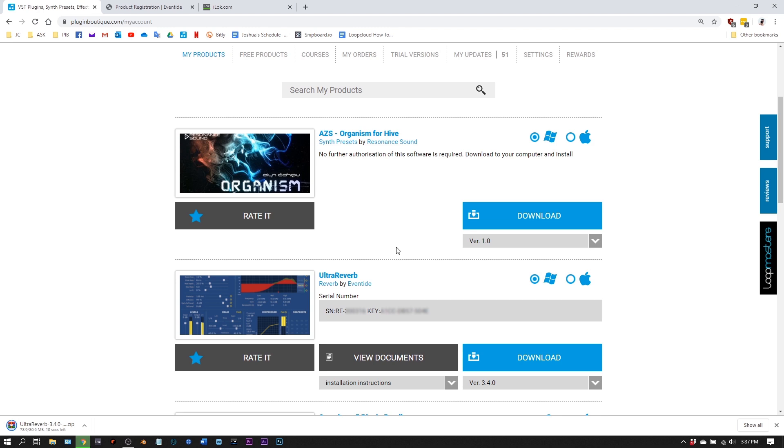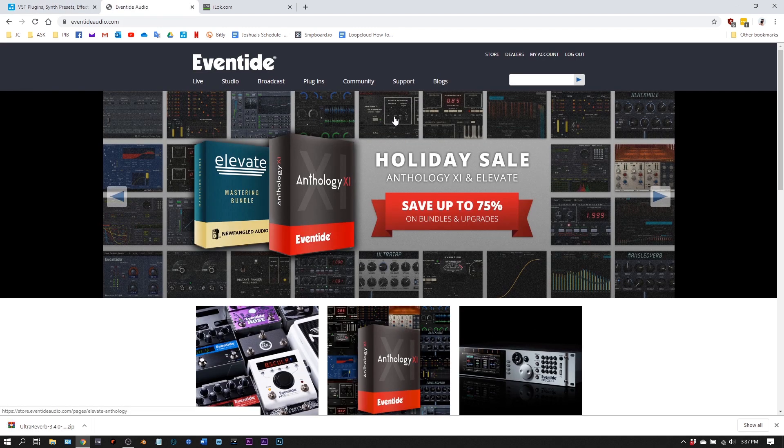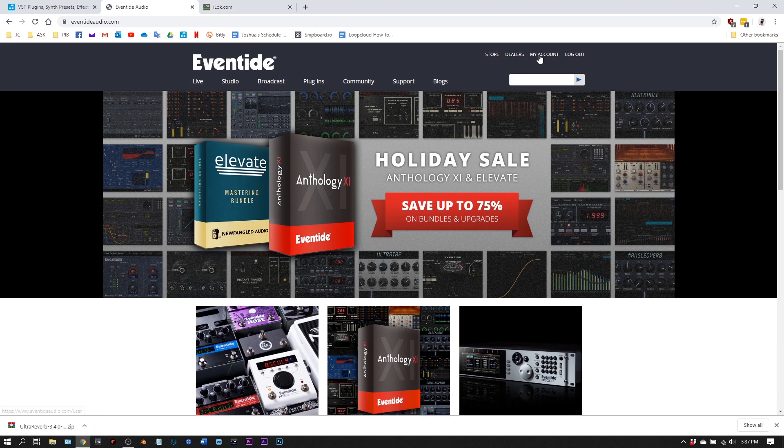Now there are two other things you need. Once you do these things for one Eventide plugin, you'll have them for any future Eventide plugins as well. You're going to need an account on the Eventide website. So just go ahead and create an account.